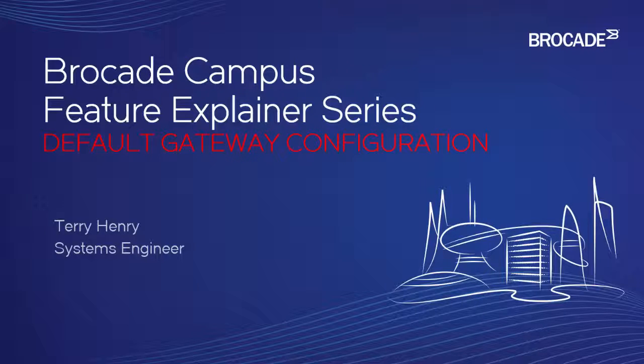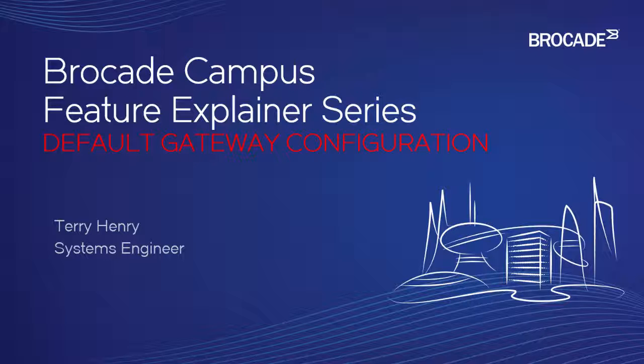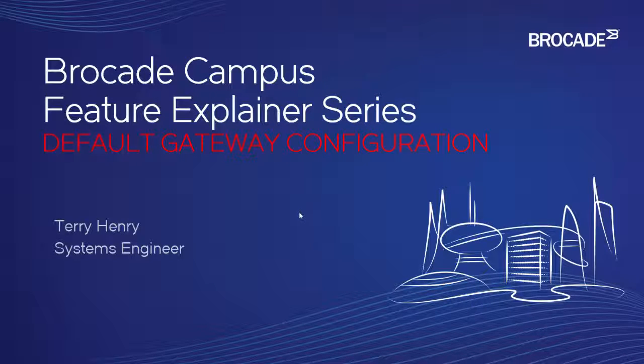This is the Brocade Campus Feature Explainer Series. I'm Terry Henry. This time around, we're going to talk about default gateway configuration, both in the switch code and router code.